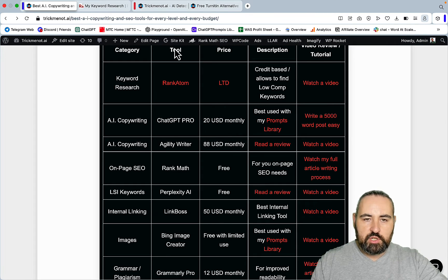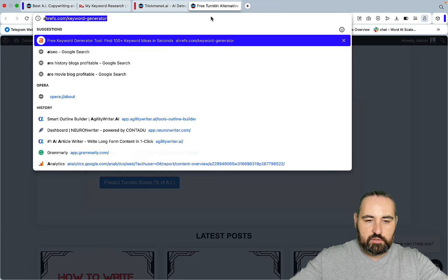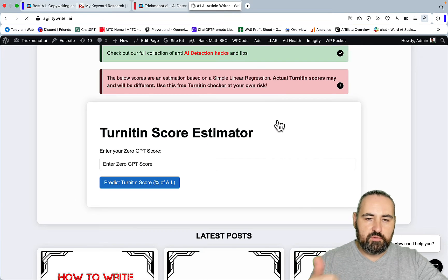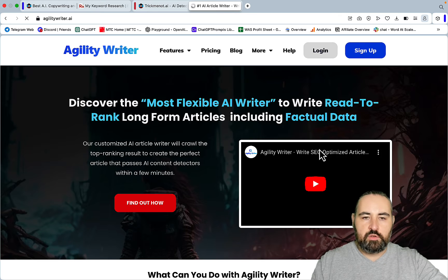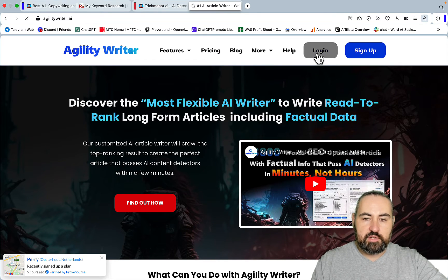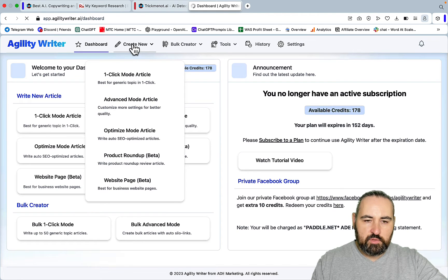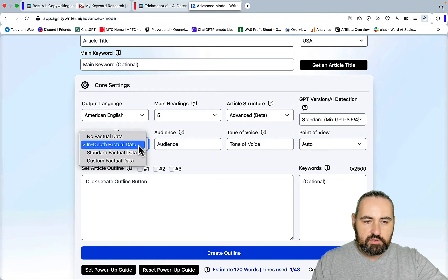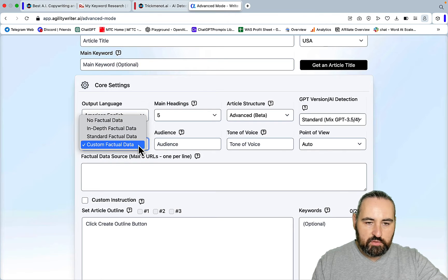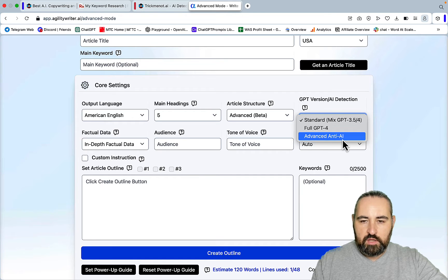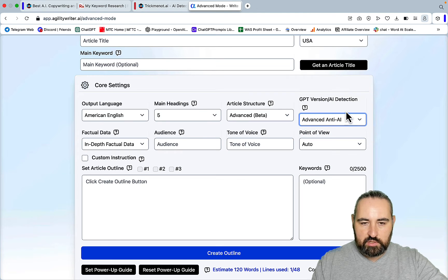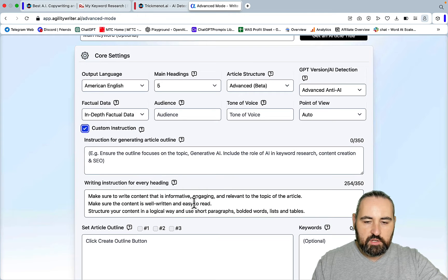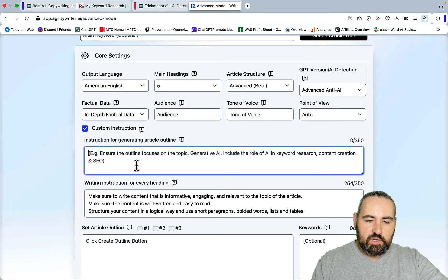Then I would go for Agility Writer. People ask me all the time about the difference between Agility Writer and SEO Writing, and I keep repeating the same stuff. SEO Writing is beautiful images, very easy UX, great on-page SEO, great bulk production. But when it comes to Agility Writer you just have a lot of features. You have different modes and so many things that you can tweak. You can choose the levels of factuality from non-factual to custom factual data when you insert the URLs. You can choose the mix of GPT-3.5 and GPT-4.